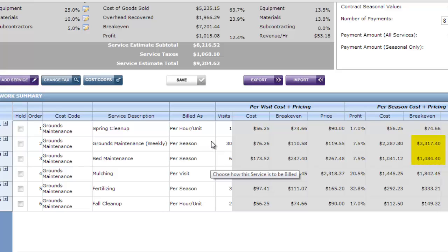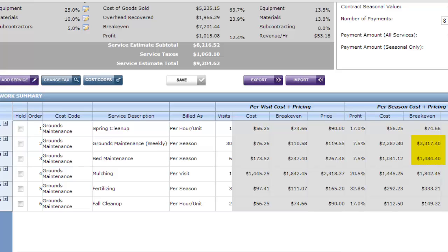You can tell what your fixed price is by going over here and looking at the per season cost and pricing. In the price column here and here you'll see the total for the entire season. That's 30 visits of grounds maintenance. And my bill here is going to be $3,586.50.